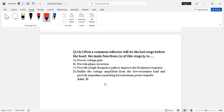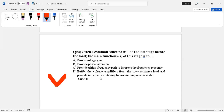Question number four: often a common collector will be the last stage before the load. The main function of this stage is — four options given: provide voltage gain, provide phase inversion, provide a high frequency path to improve frequency response, or buffer the voltage amplifier from the low resistance load and provide impedance matching for maximum power transfer. The correct answer is option D.